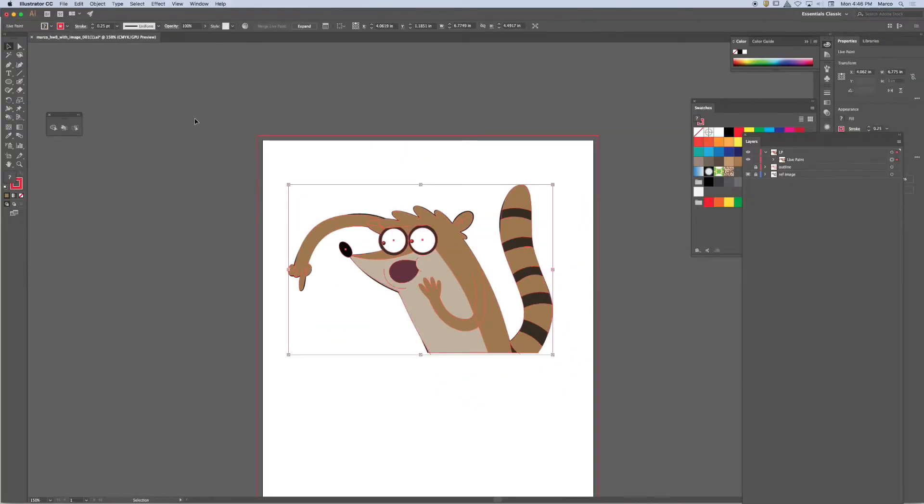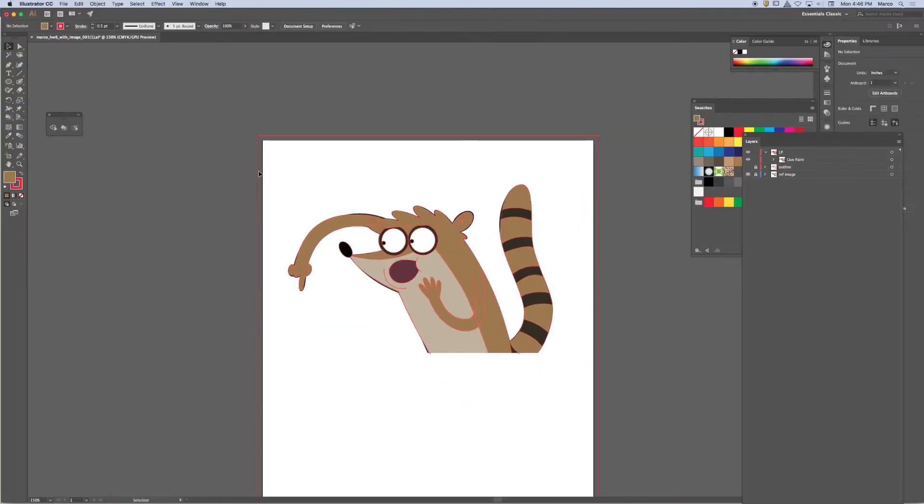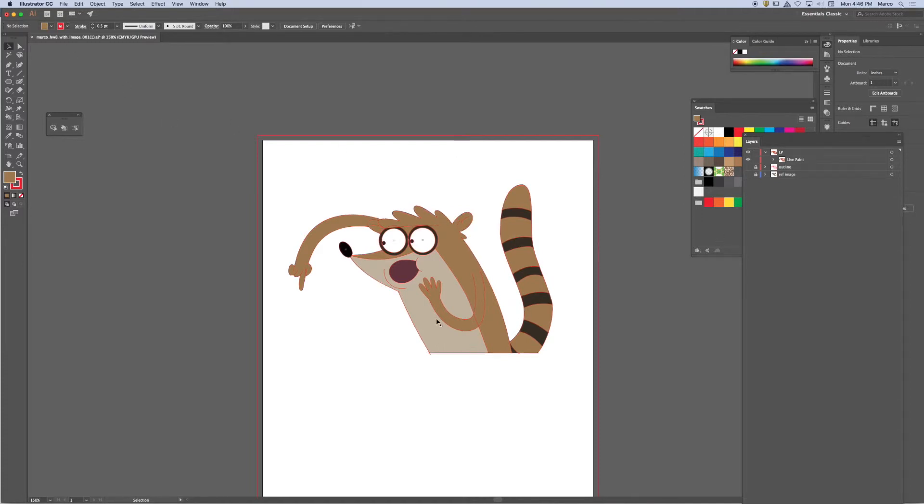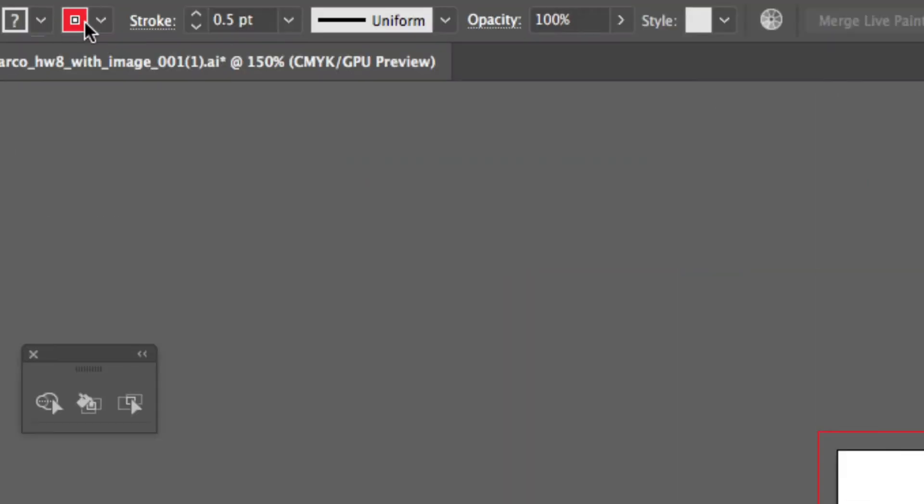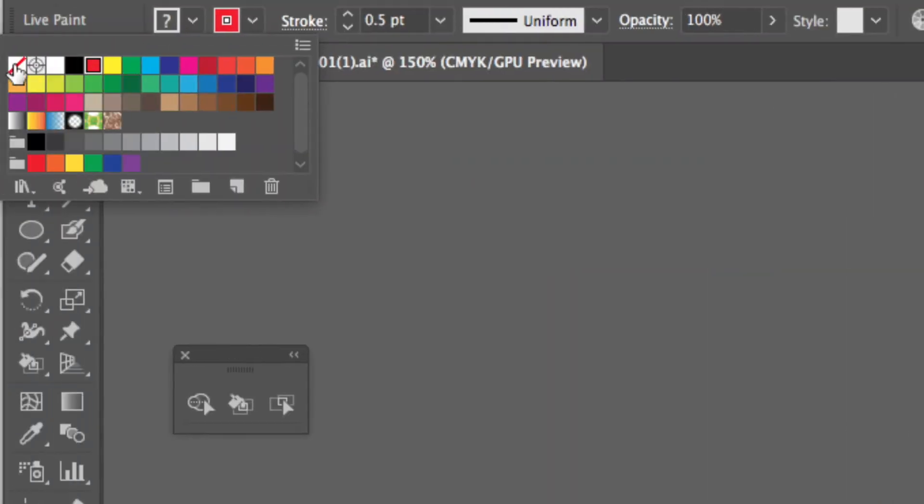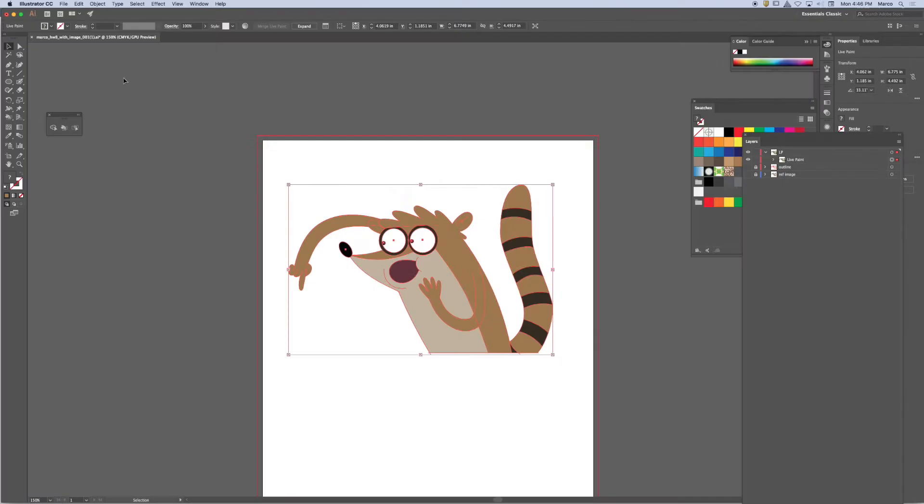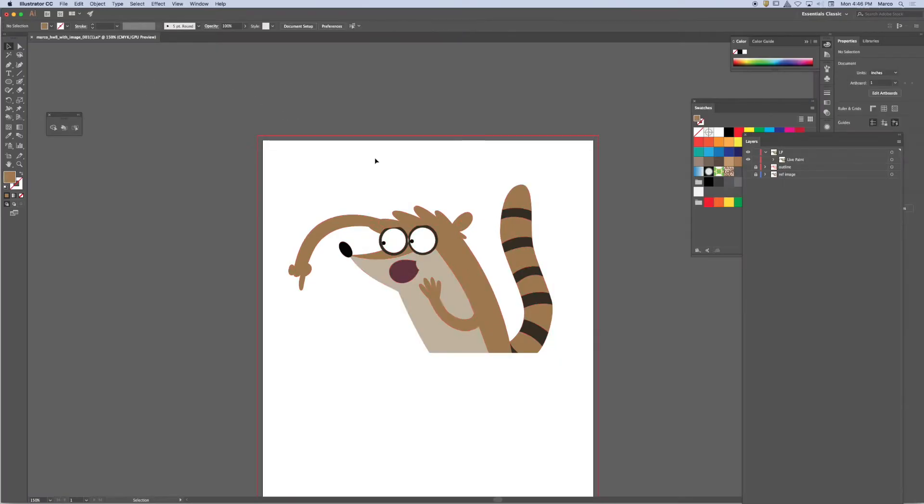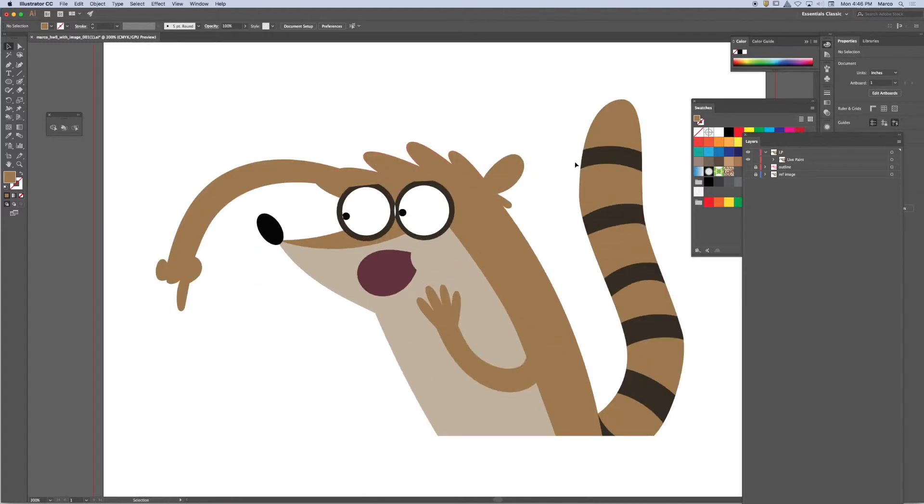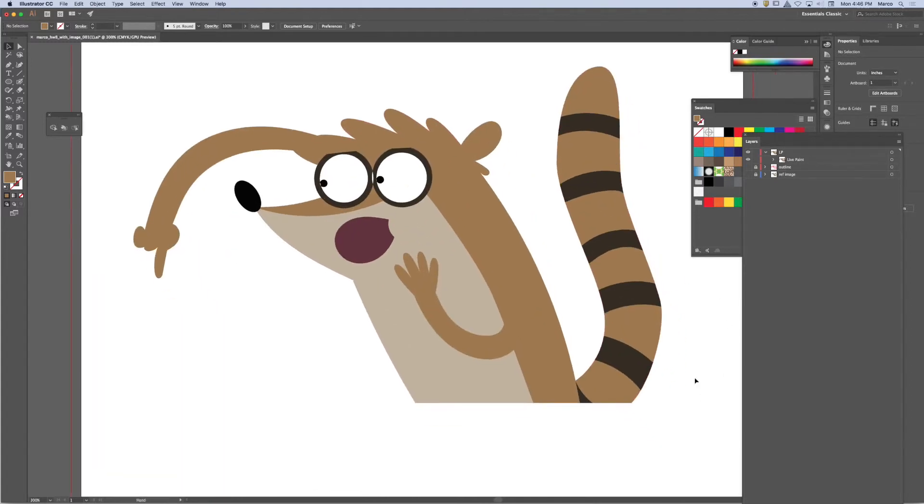Another way that I can shut off the strokes is to select the live paint group and just say no stroke. So I just turned it off. This is what I want it to look like. There's no strokes on this object.